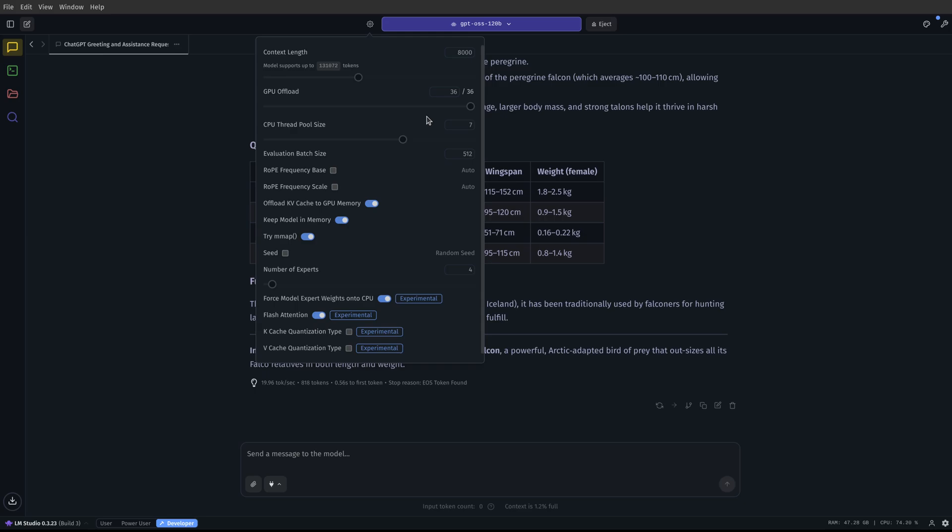It does warn you that like if you, I disabled the setting where like if you try and load too big of a model, it's like, oh, we don't want you to load this because it's too big and it can freeze your computer or whatever. So like I turned that off and I haven't had any issues where my computer freezes. When that happens, it just tells me it fails to load instead.